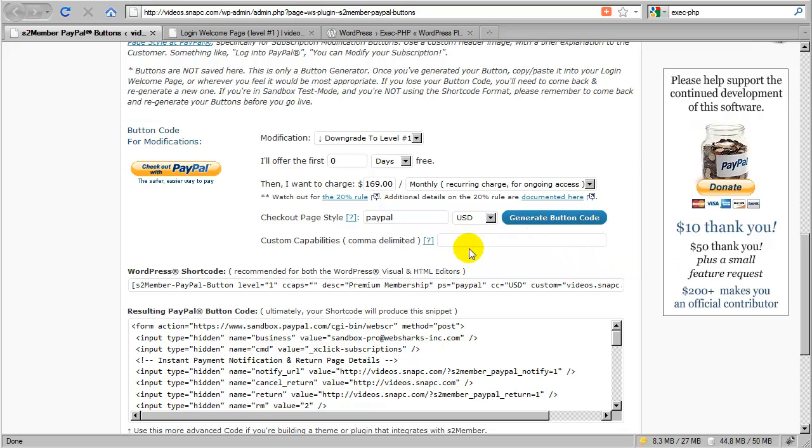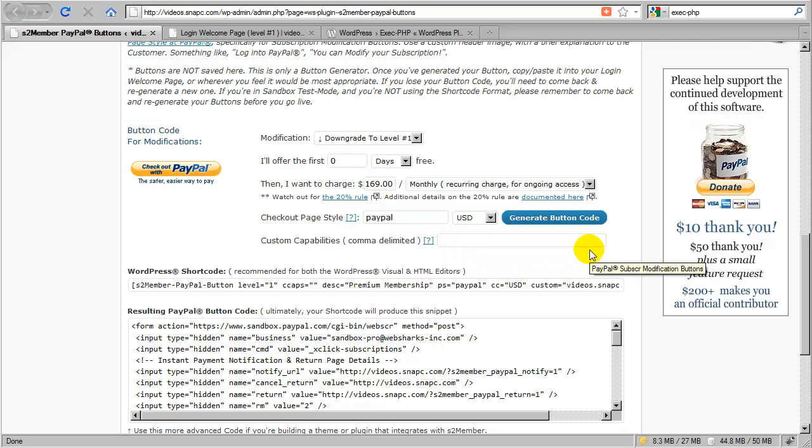Essentially, it would still require a PayPal button because it would change the way the subscription is billed and also change the number or the type of custom capabilities that customer would have.